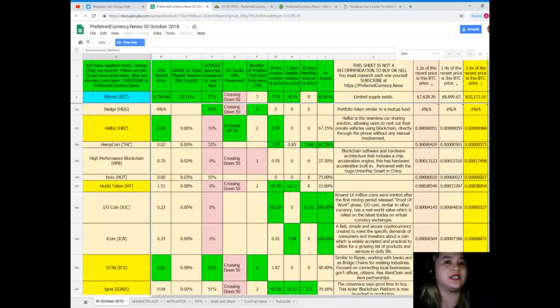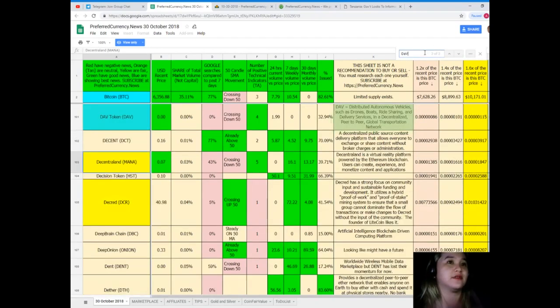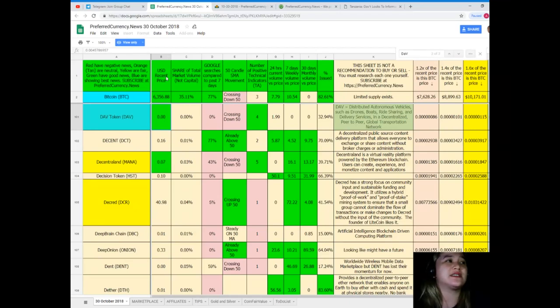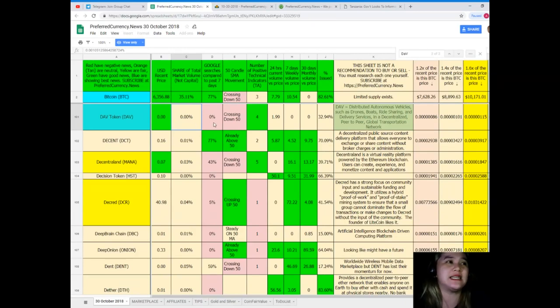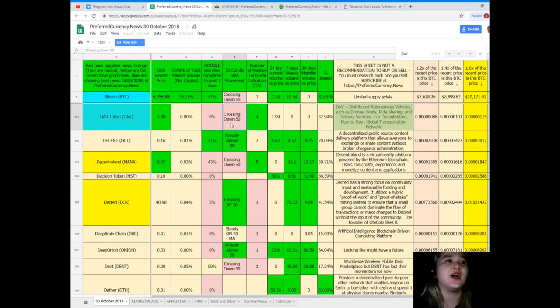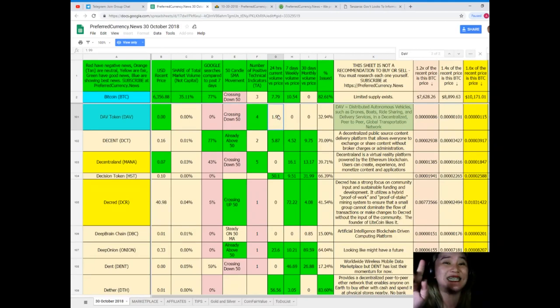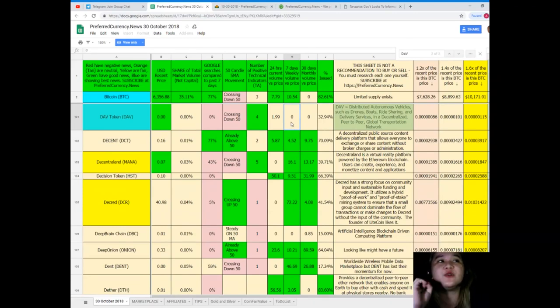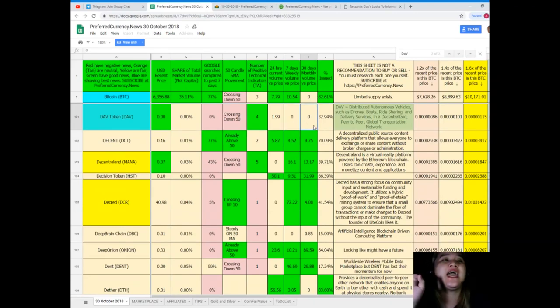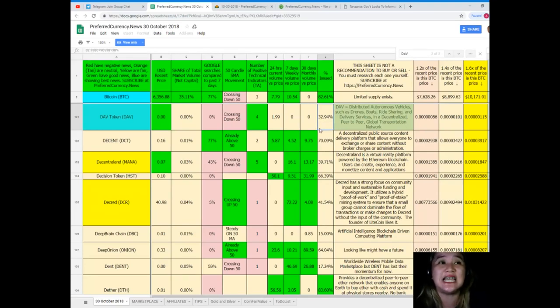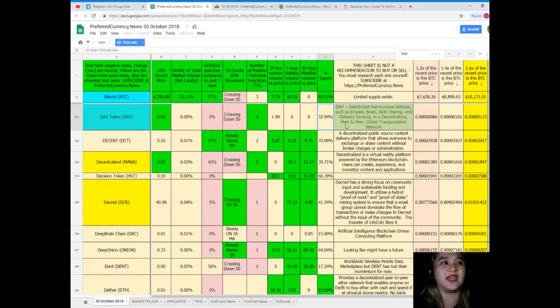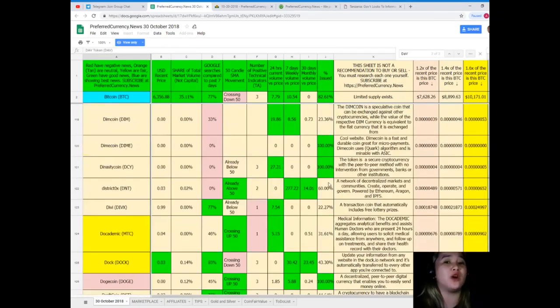For example, we have researched DAV. For DAV, USD recent price, zero. Share of total market volume, zero percent. Google searches compared to the past seven days, zero percent. Crossing down 50 number of technical indicators for positive technical indicators. 24 hours current volume versus price, 1.99. Seven days weekly volume versus price, zero. 30 days monthly volume versus price, zero. And percent issued, it's already 32.94 percent.